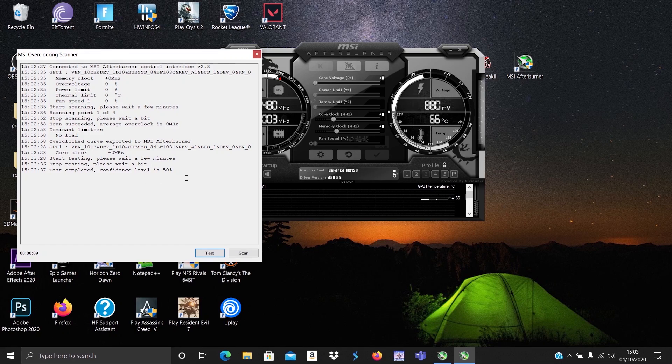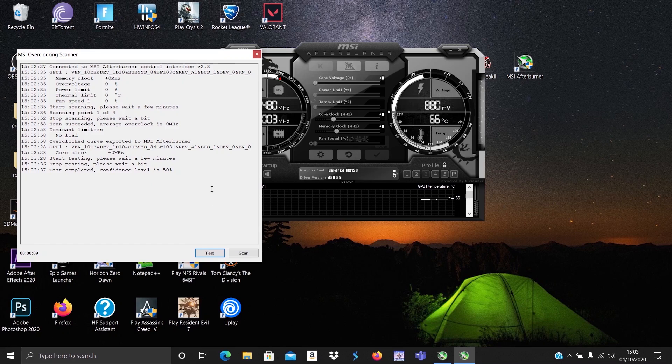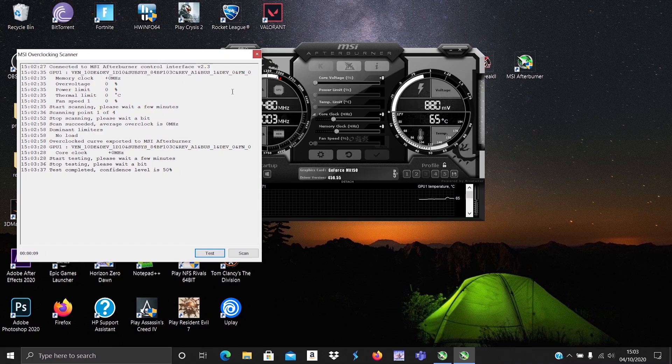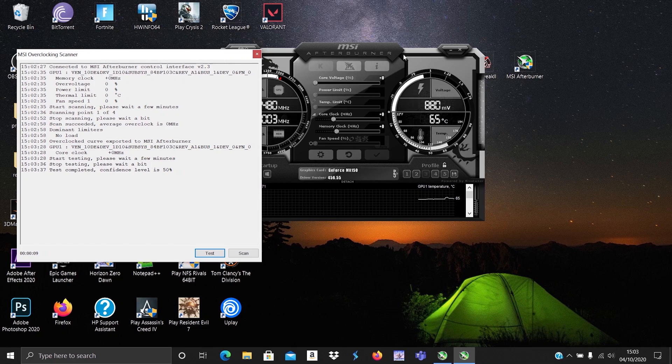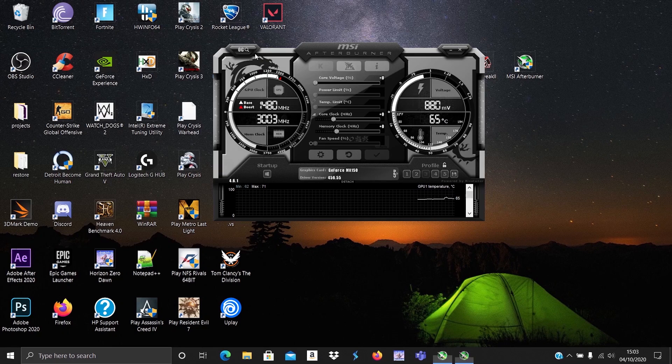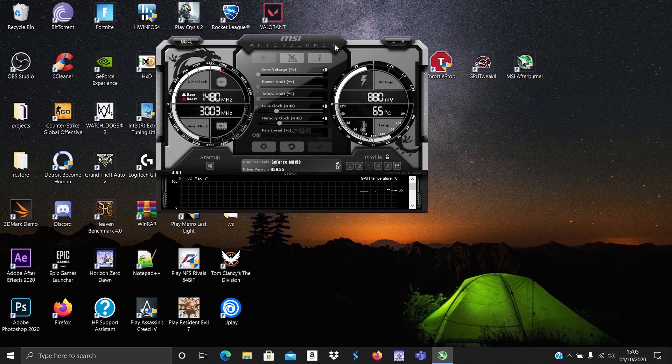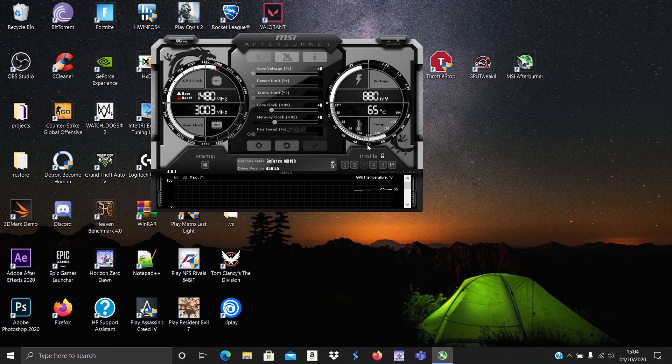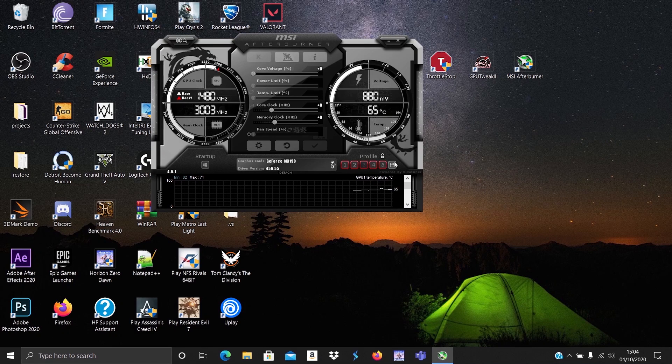Memory should be overclocked manually though. Memory overclock shouldn't make a difference in the test results. Or if you have OCD and can't handle the stress, do whatever you please. Don't forget to save your curve to a profile.